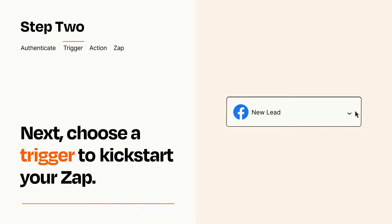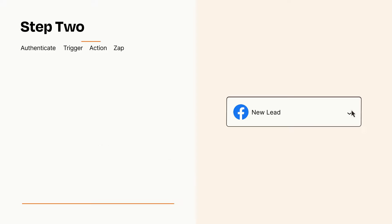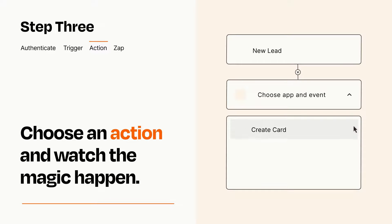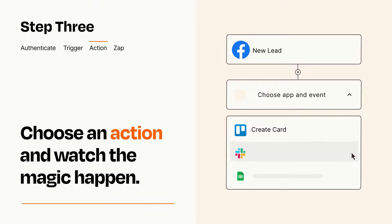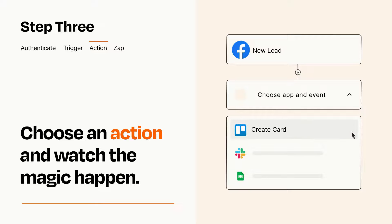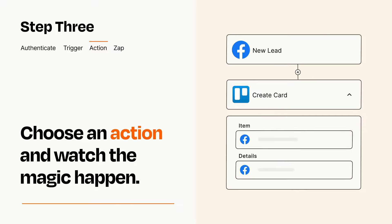This last part is where the magic happens. Choose the action you want to happen in your target app. You'll see a bunch of fields where you can specify the details of your Zap. You can type free form text or pull data in from your trigger step as needed.